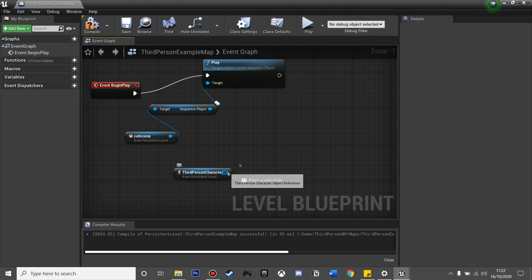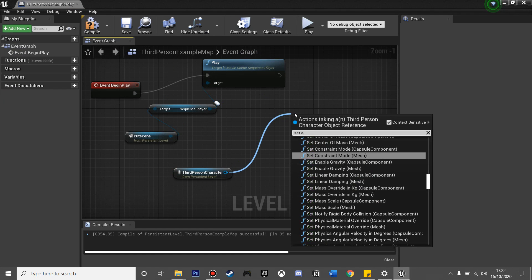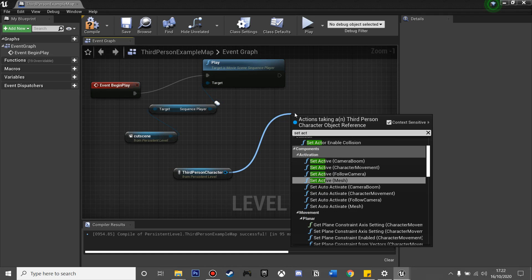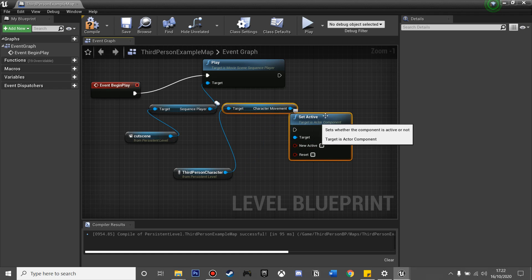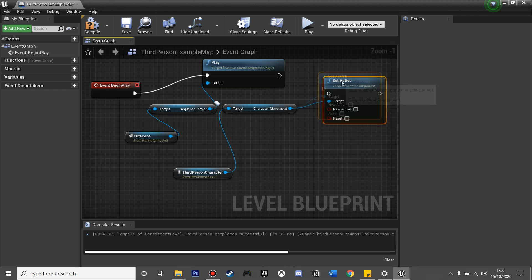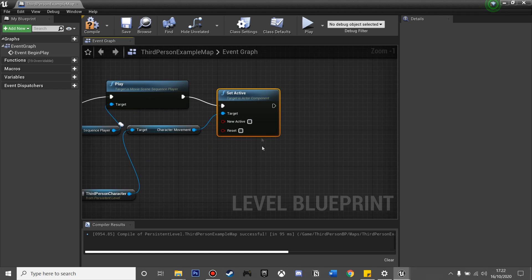And then from here I'm going to look for Set Active and look for Character Movement. If we just select that and leave it unchecked, this will make it so my player can't move while the cutscene's happening.